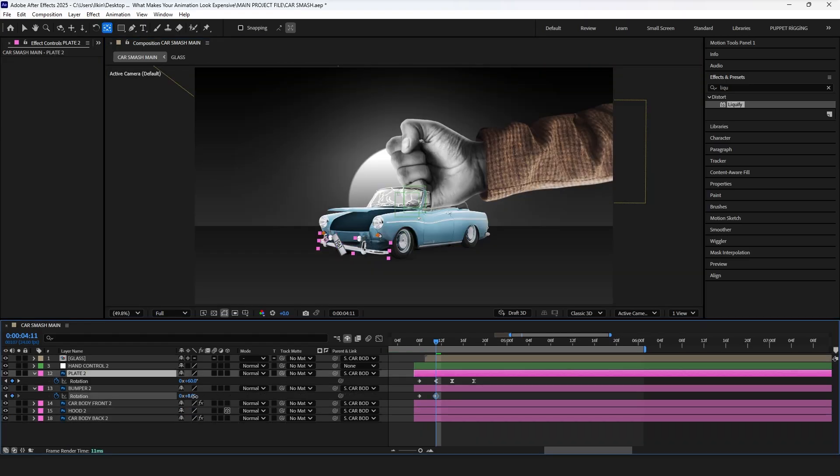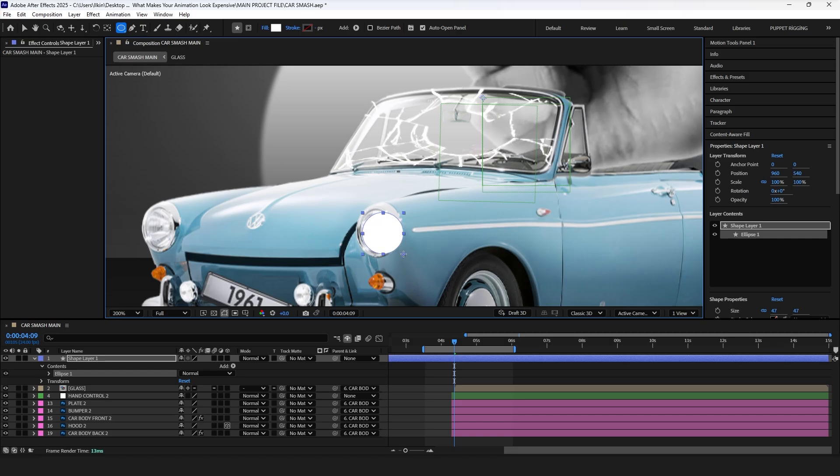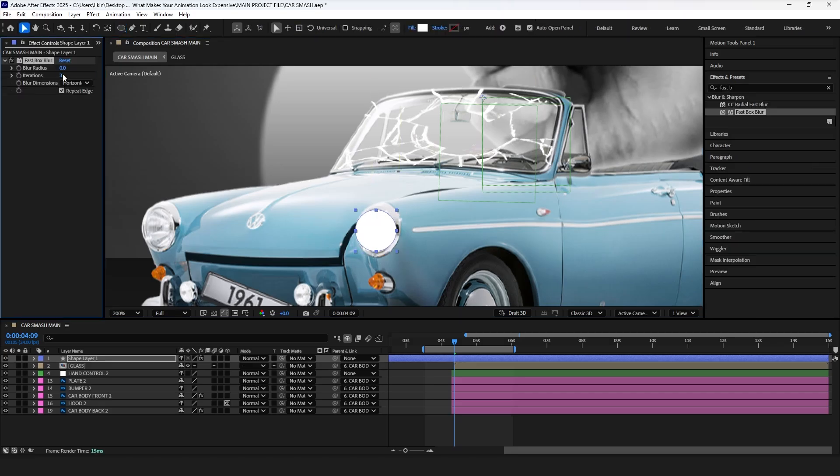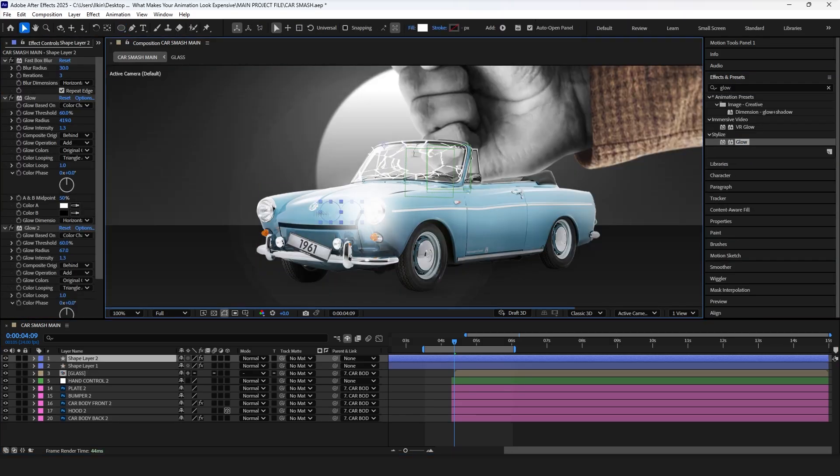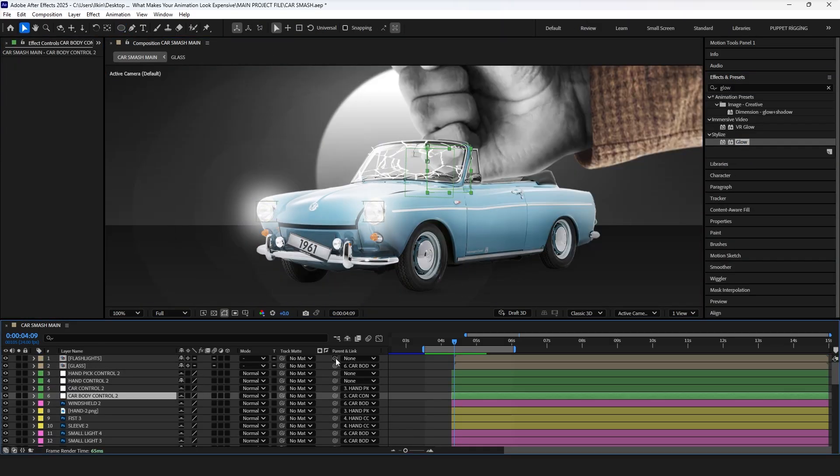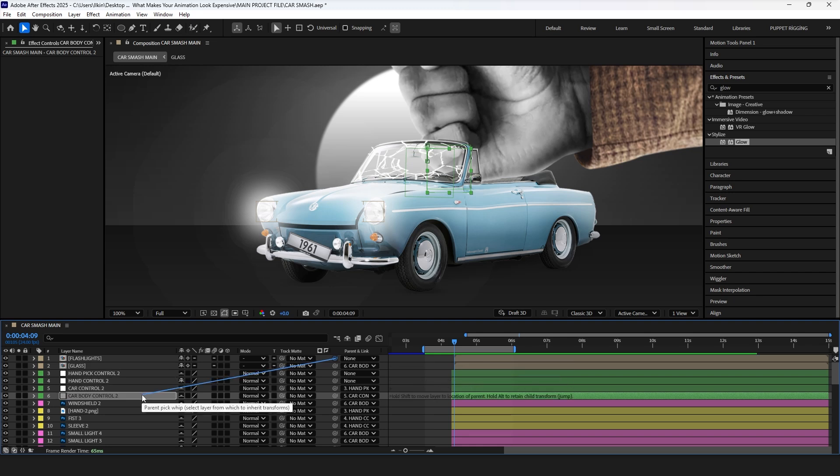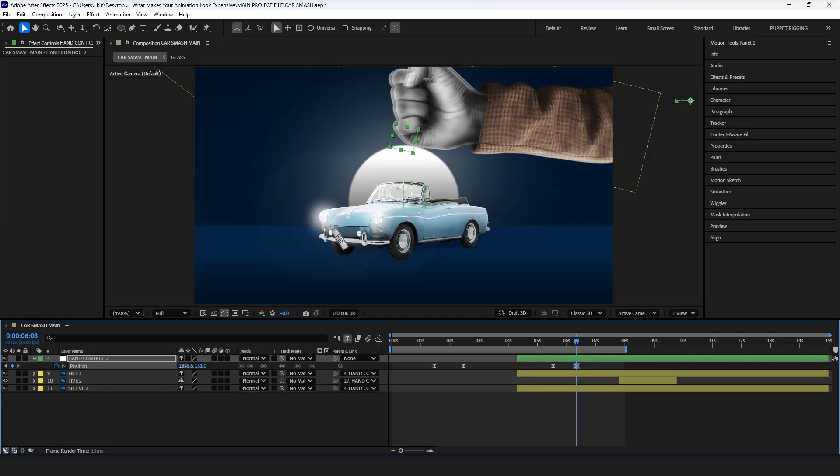For the flashlights, add the circle shape, apply fastbox blur and glow effect. Then pre-compose it and parent it to the car control.